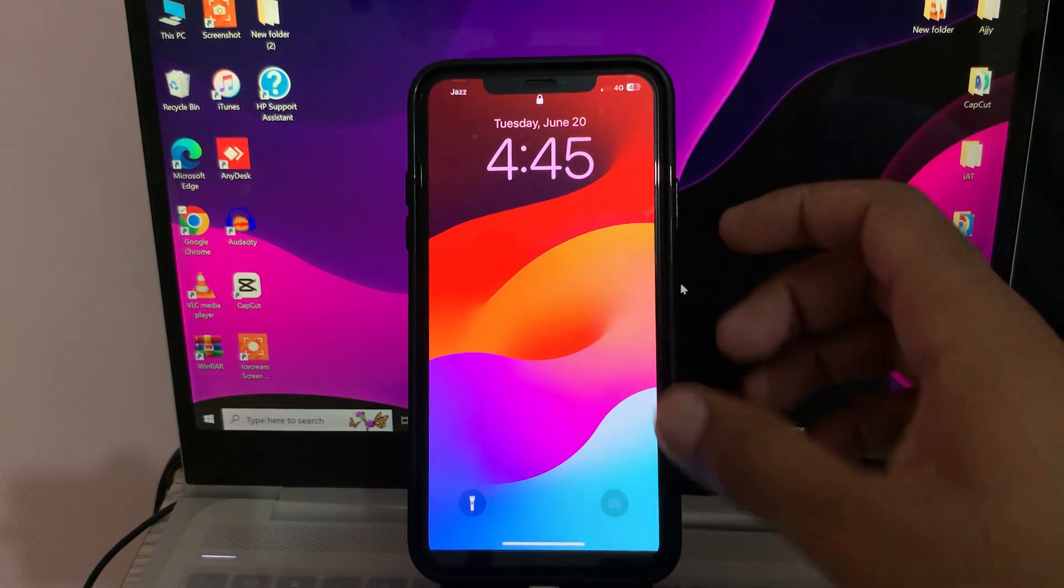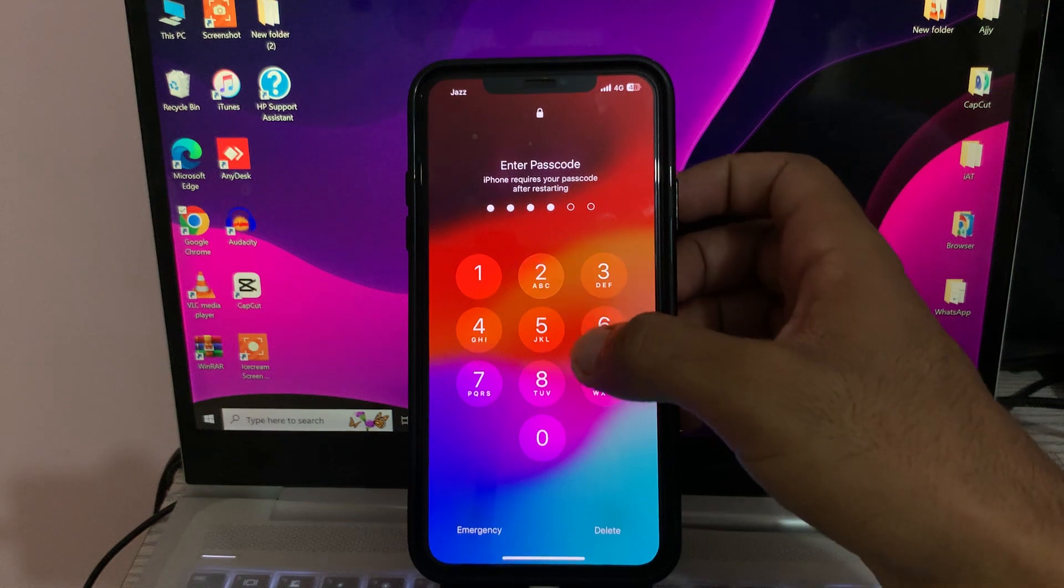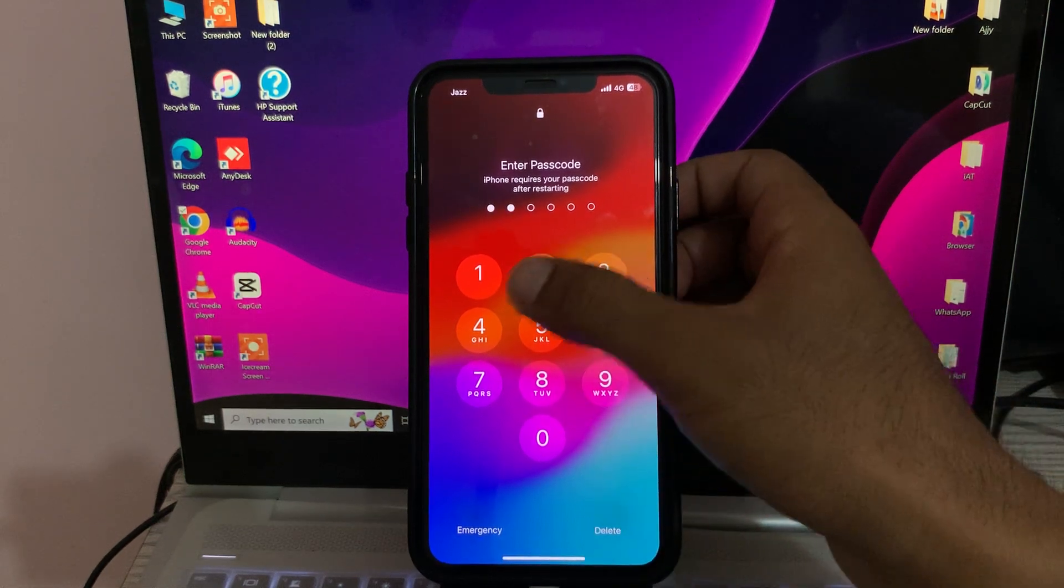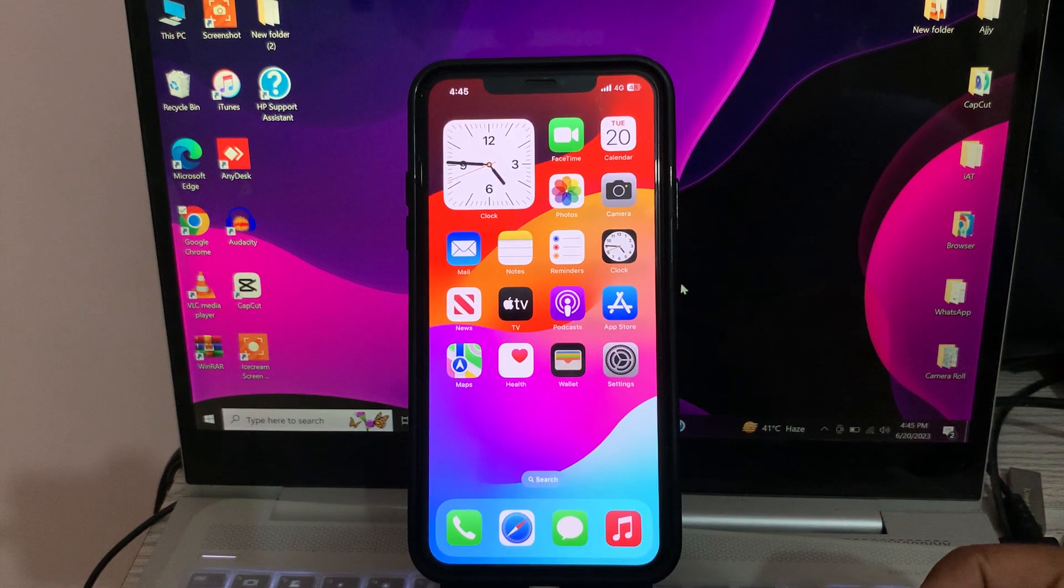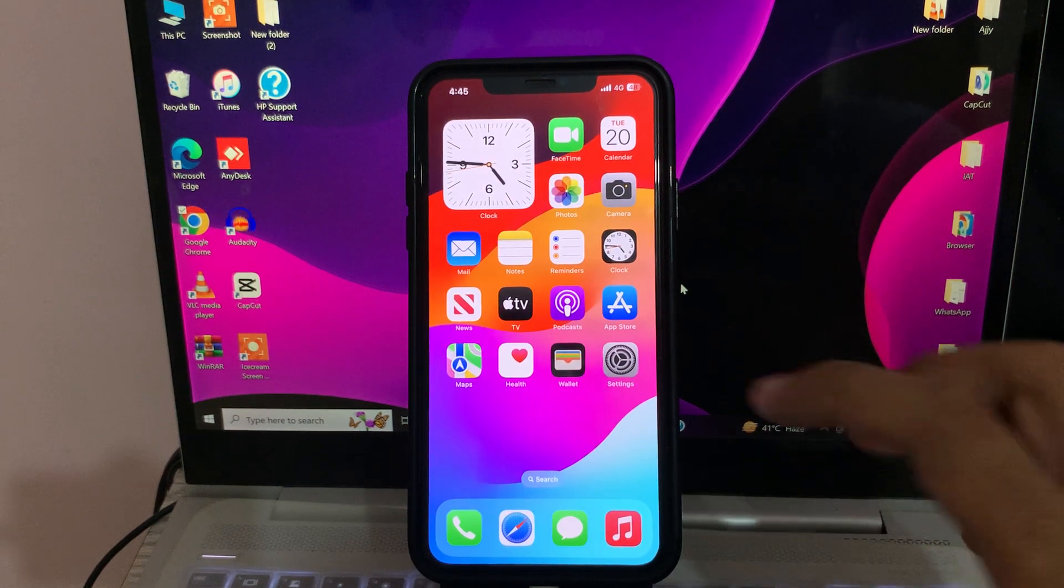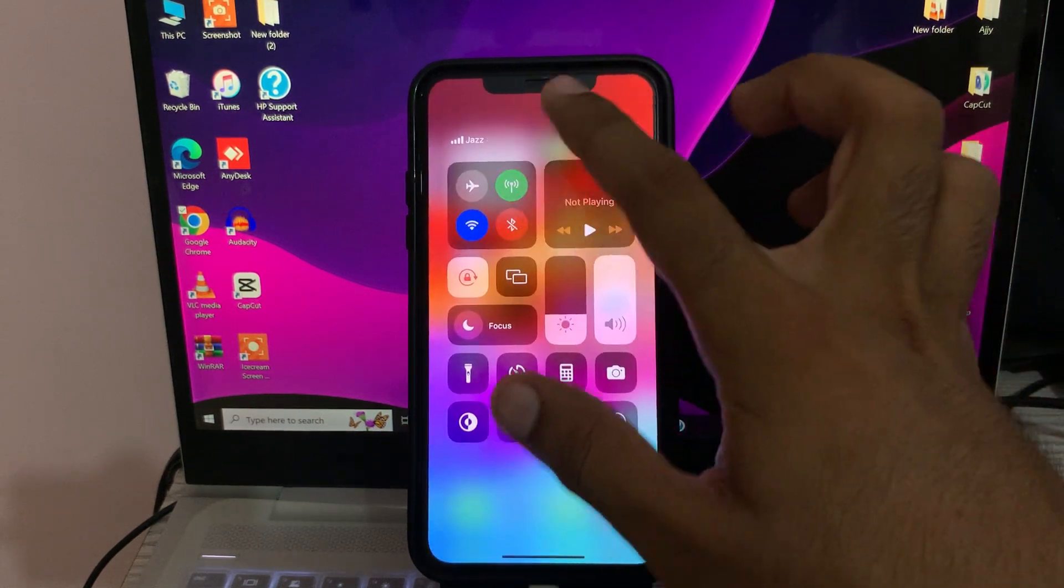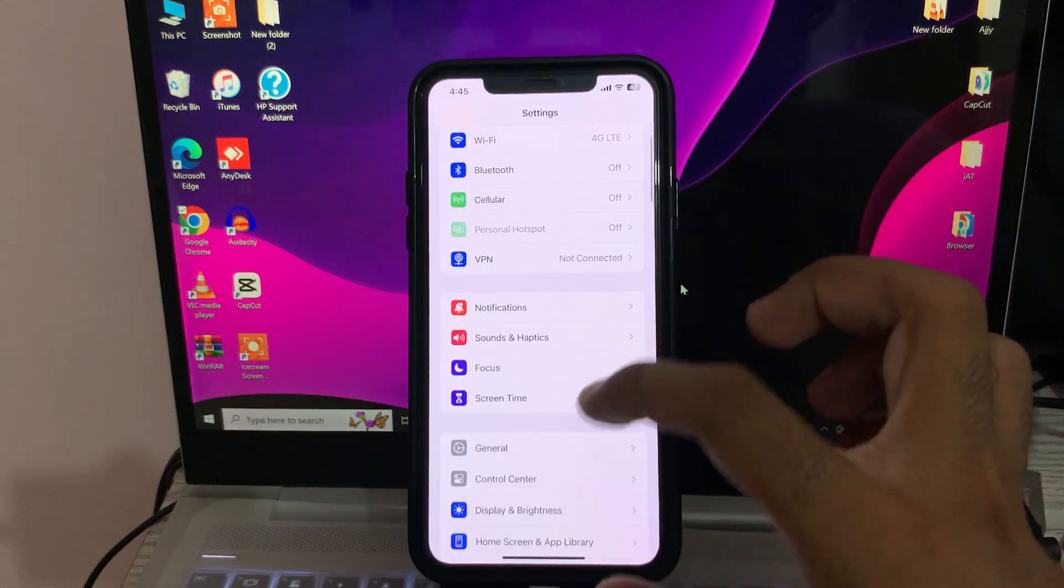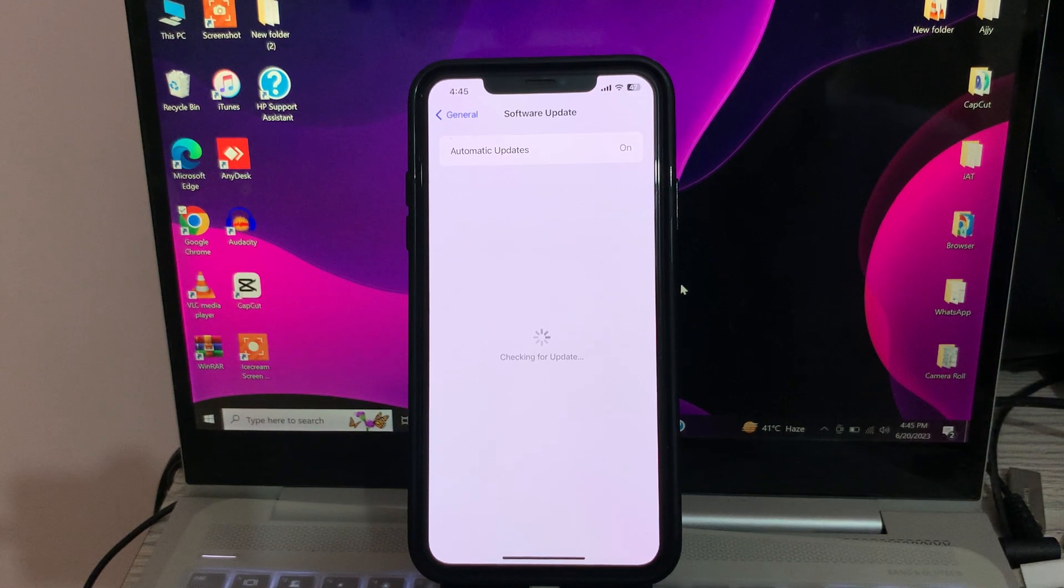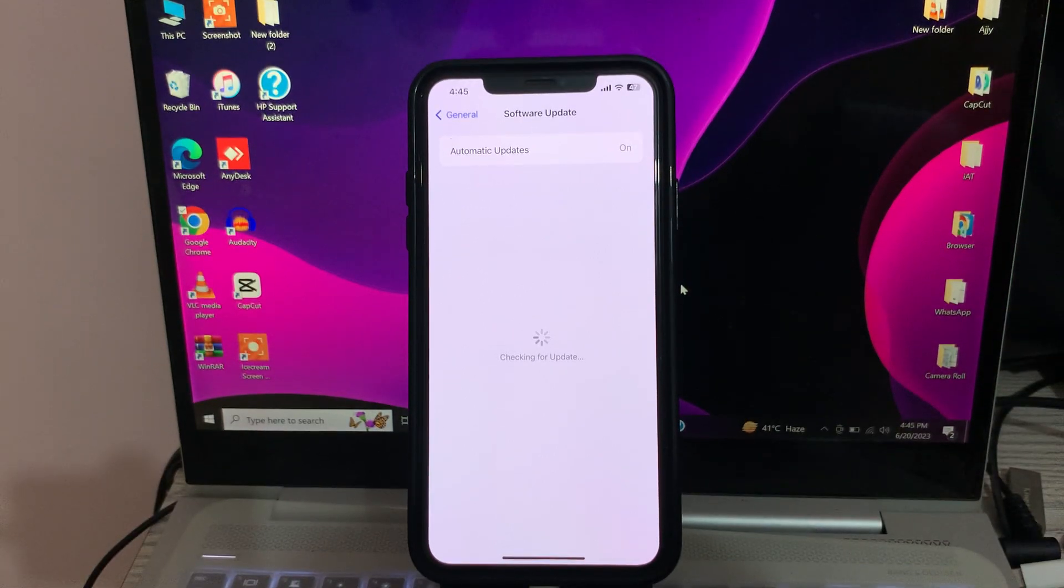After restarting your iPhone, open the lock screen. Then, the next solution is to update your iOS software. For this, go to Settings, tap on General, tap on Software Update, and update your iPhone to the latest iOS version. I have the latest version installed, so go back.